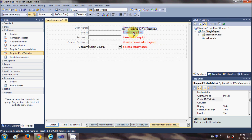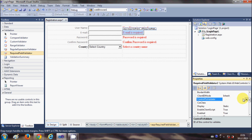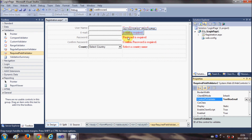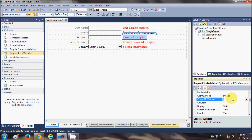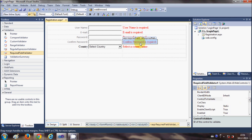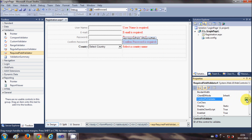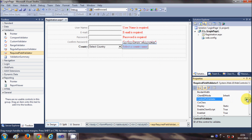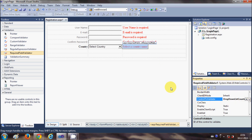Second is for email. Just select this required field option and go to control to validate and choose textbox email. Third was for password, so textbox password. Fourth was for repeat password. And fifth was for the country name, dropdown country.